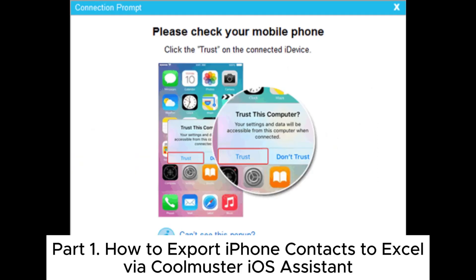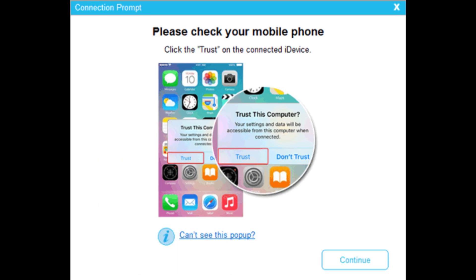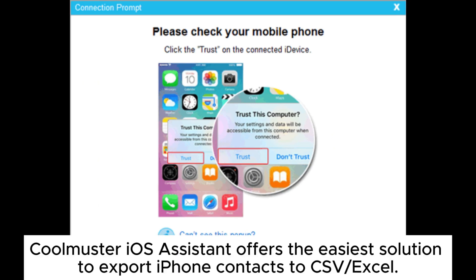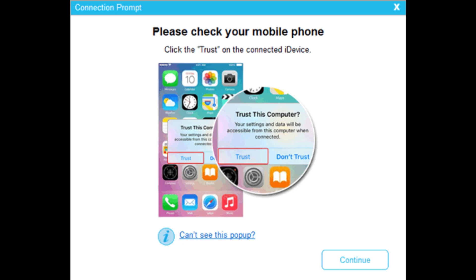Part 1: How to export iPhone contacts to Excel via Coolmuster iOS Assistant. Coolmuster iOS Assistant offers the easiest solution to export iPhone contacts to CSV or Excel.